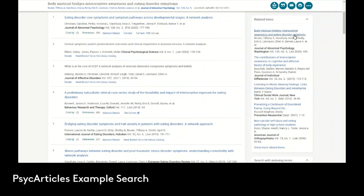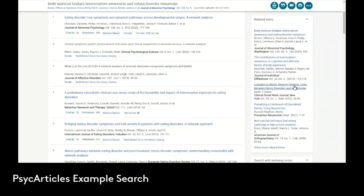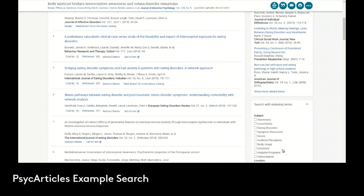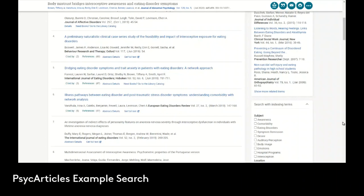Remember the related items here. Body mistrust bridges interoceptive awareness and eating disorder symptoms. There's some articles that might be pretty good, and remember at the bottom you can show more related items. And then also we can search with the indexing terms. These are some of the terms that have been included as subjects in this article. We can click them and then do a search based on them quickly. So again using the searching, filtering, and exploring options to find articles.